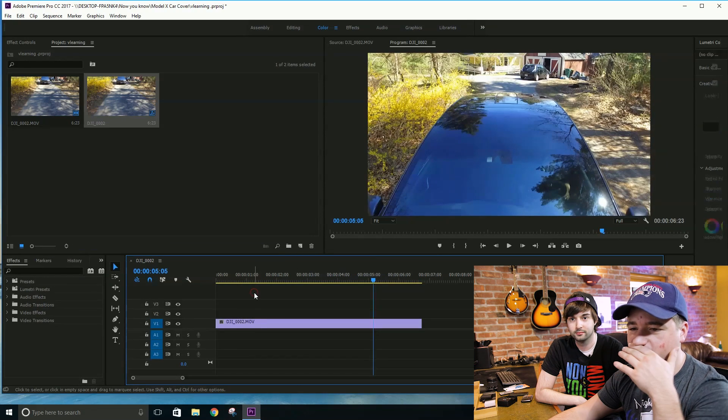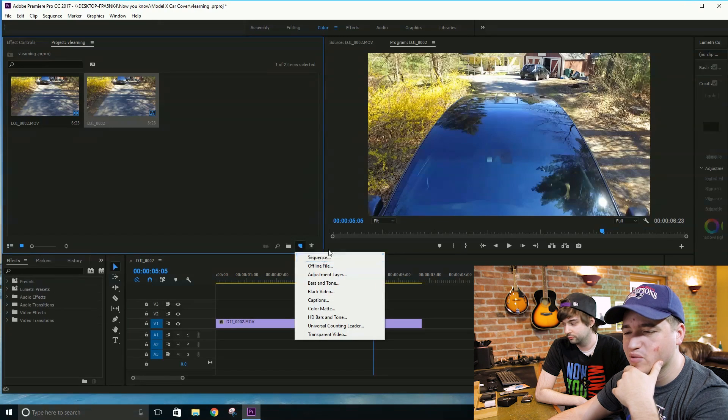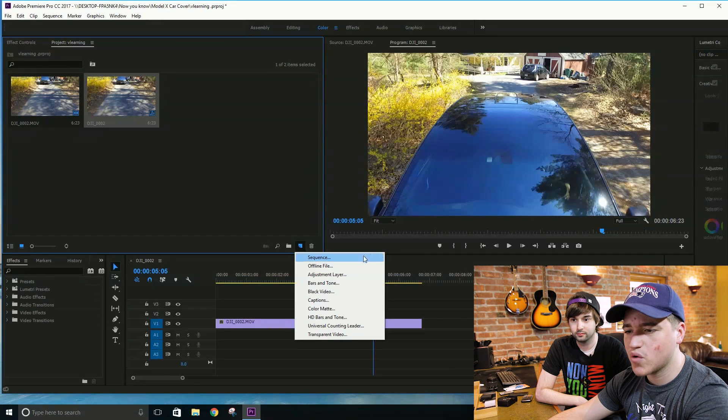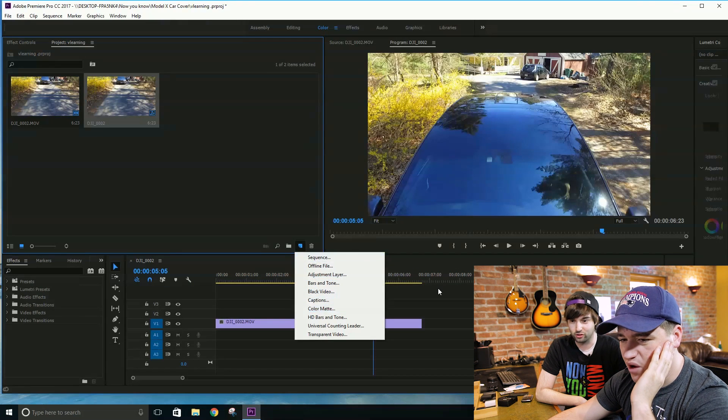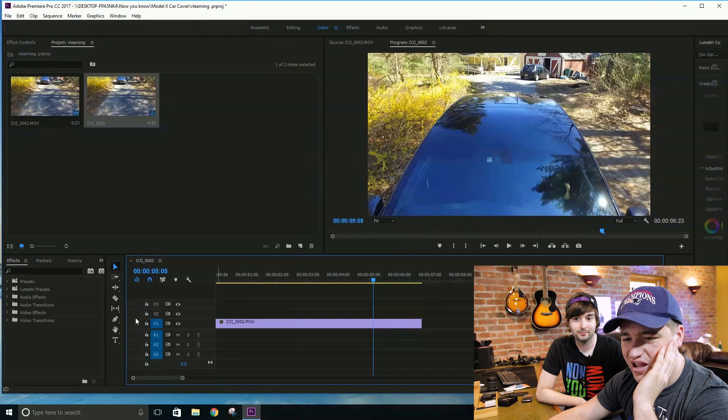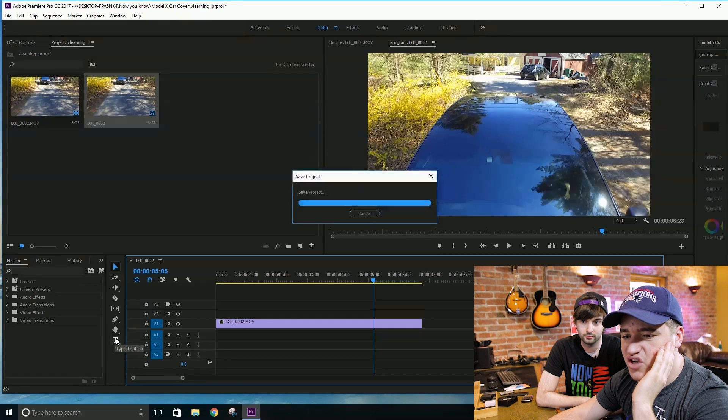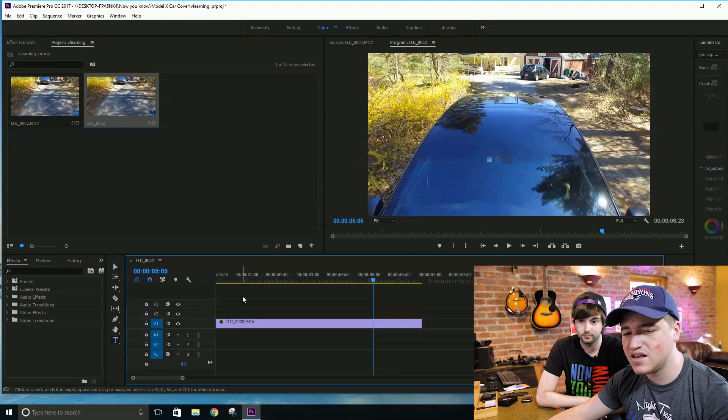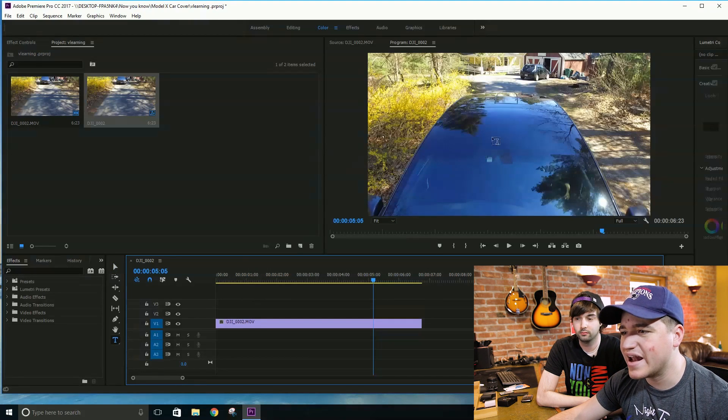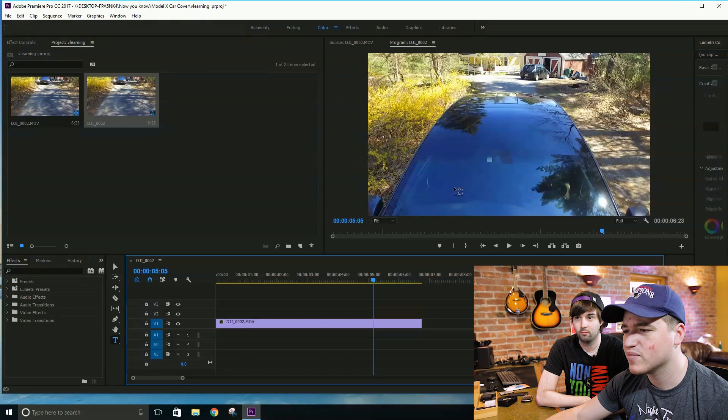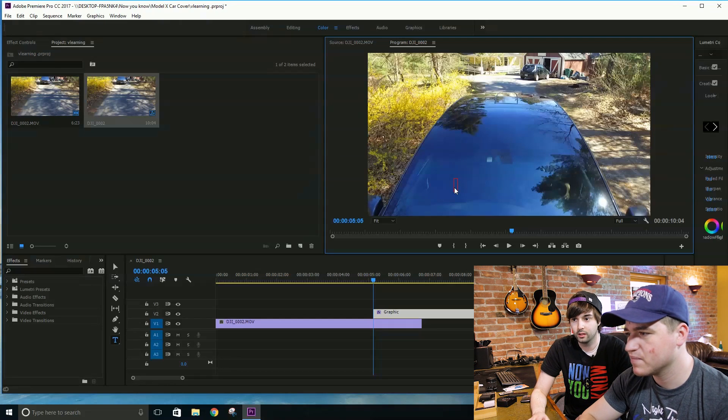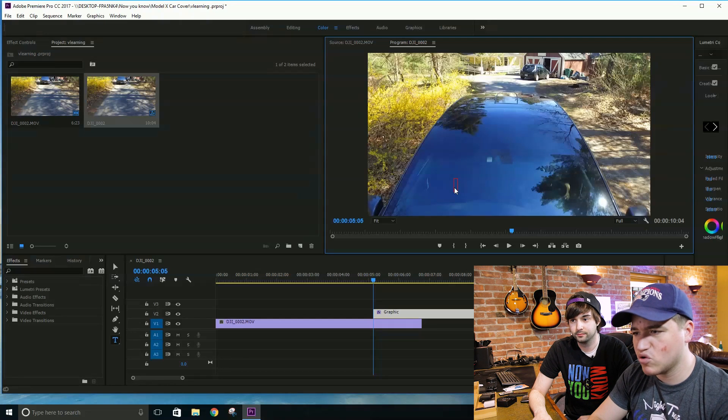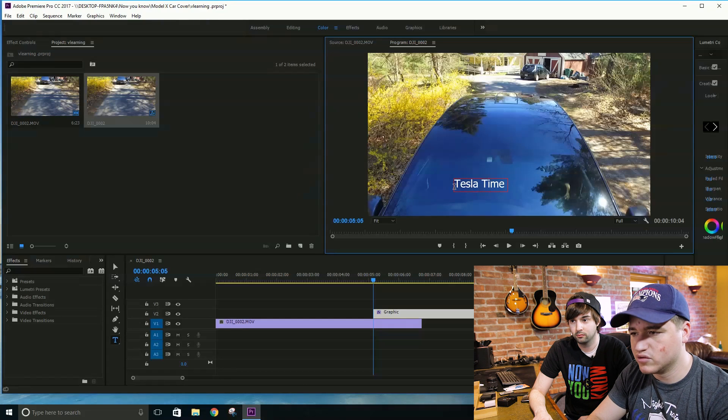So the old title editor used to be right around here. You would click new and it would be right at the top. It would say title. So we noticed in this new update that it's just completely gone. And we freaked out. We didn't know what was going on. And we had noticed down here that there's this new type tool effect. So now you can actually hit the T on your keyboard for a shortcut to that type tool. You can go right onto the program monitor here and just click and this box will come up which will allow you to type anything you want. So let's just say Tesla time news.